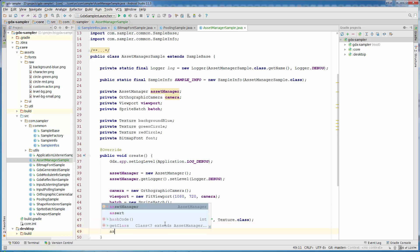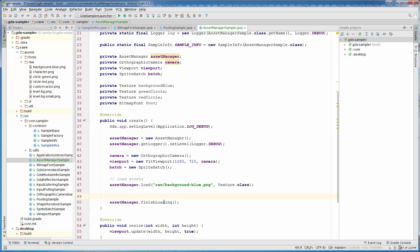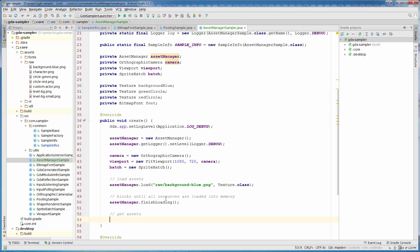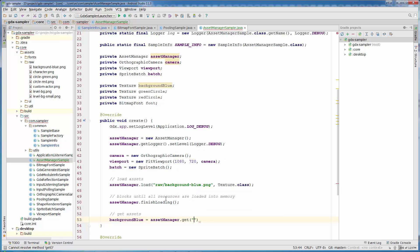Now we need to call assetManager.finishLoading(). This method blocks execution of our program until all assets are loaded into memory, so be careful. We'll add a comment: 'blocks until all resources are loaded into memory'. Then to get our assets from AssetManager: backgroundBlue = assetManager.get(raw/background-blue.png). It is better practice to have this path inside a constant.